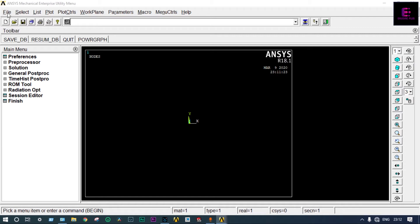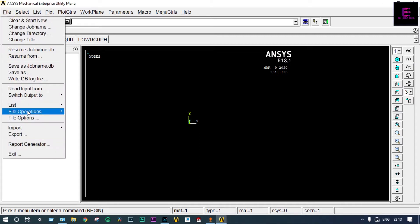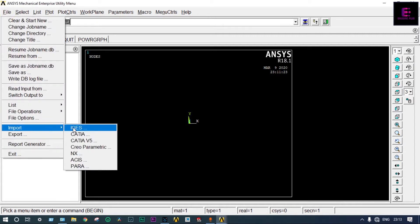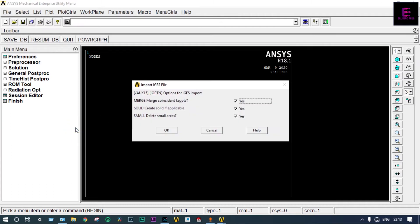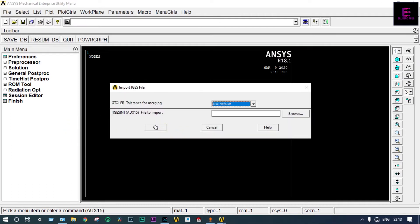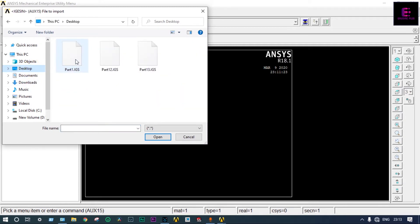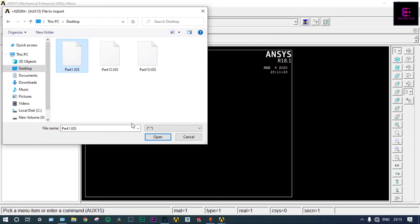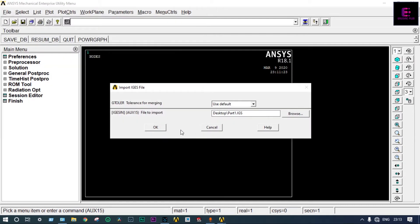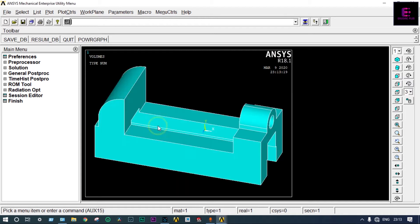Starting from File, we have to import that one — Import IGS. By browsing, you can select that file. It is on the desktop, so we can drag it from the desktop. It is saved by the name of Part 1 IGS. Open it. The part has come already.